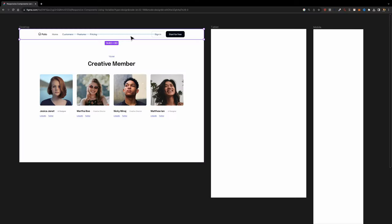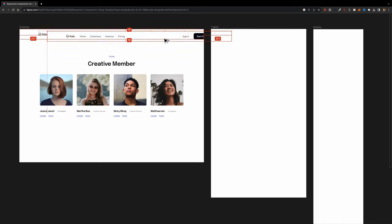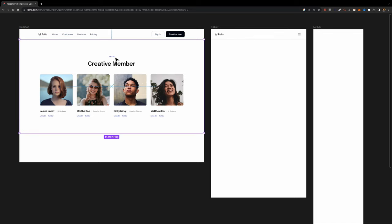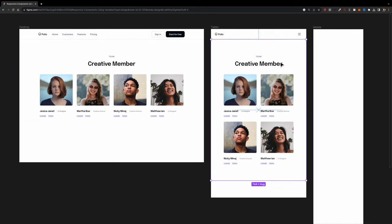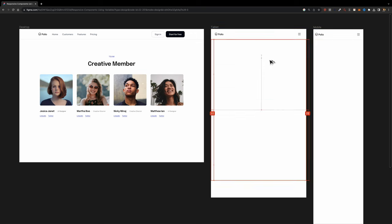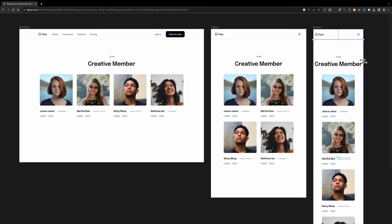In today's video, I'll guide you through the process of creating responsive components that seamlessly adapt to various screen sizes using the power of variables. So if you're ready, let's jump right in.